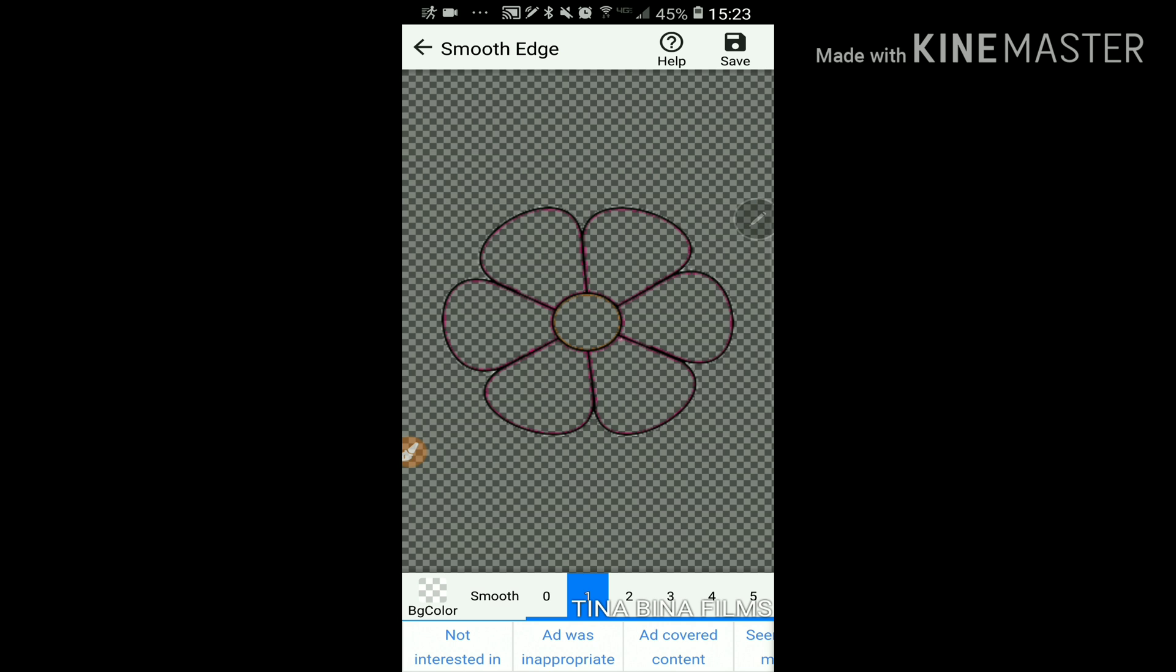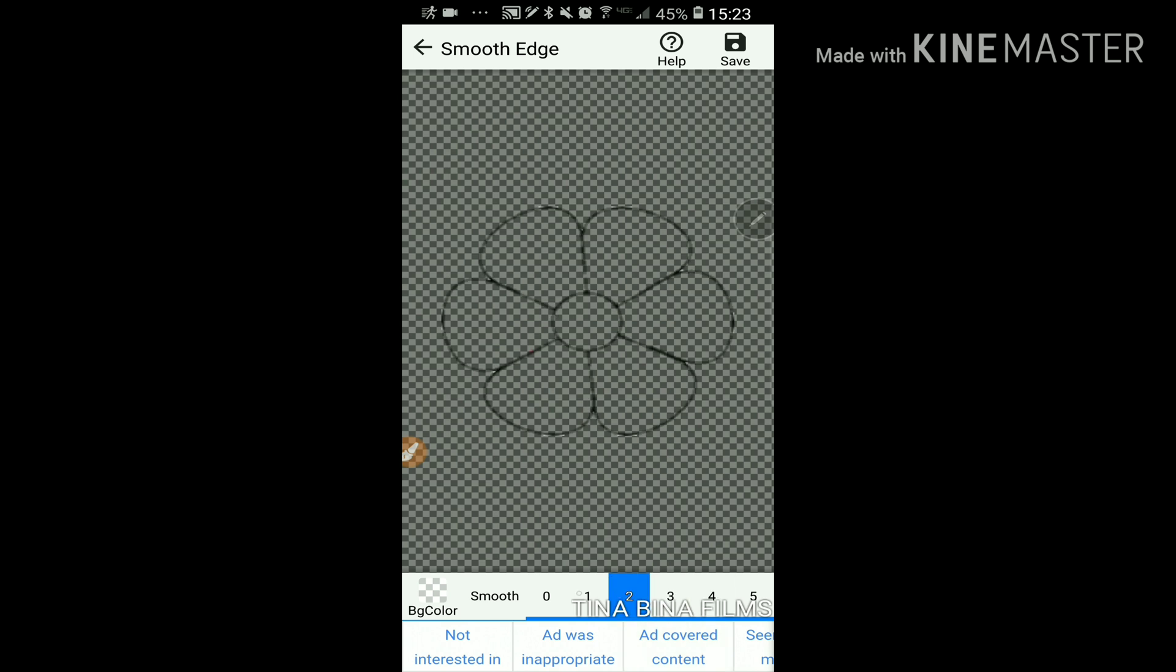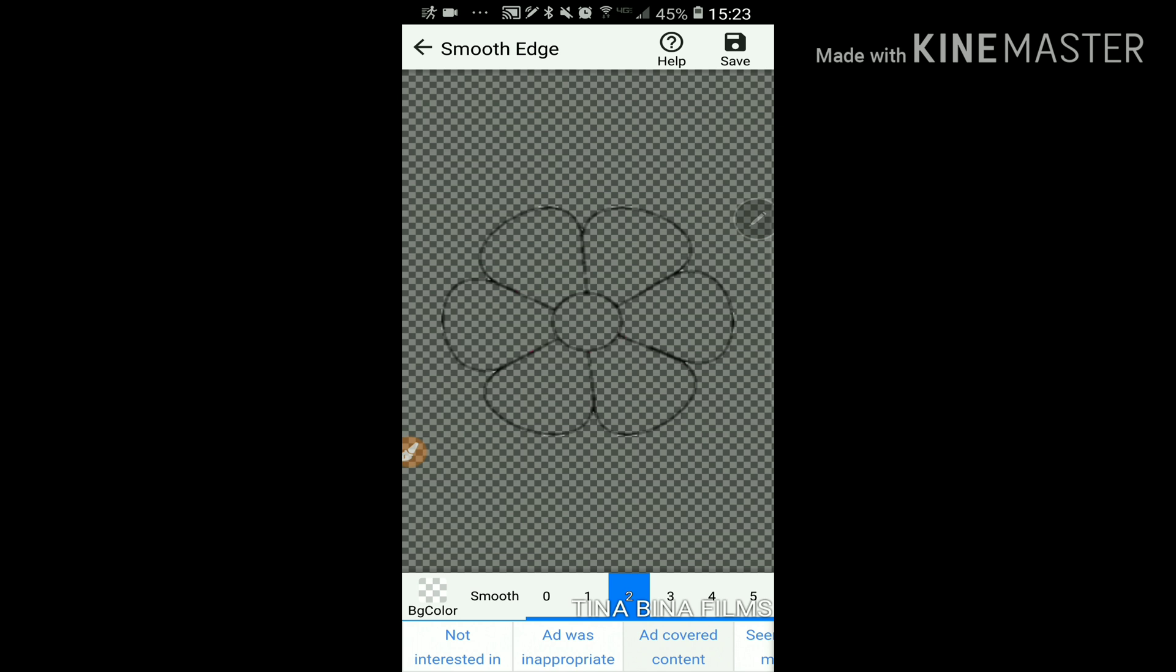So now all you have to do is smooth the edges. If you want to, you could smoothen the edges. I like mine on usually two because it gets rid of the color all the way. And you just click save.